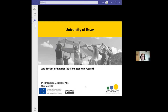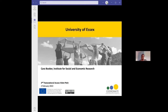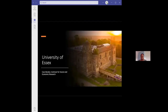We'll begin now with the host institution pitches, and the first up is Cara Brooker from the University of Essex. I'm going to be talking about the University of Essex, and specifically the department I'm in — the Institute for Social and Economic Research. This is a photo of Colchester Castle, so if you come to Colchester, this is one of the sites you can visit. The University of Essex was established in 1964 and is currently one of the top 30 UK universities according to the Complete University Guide 2022.